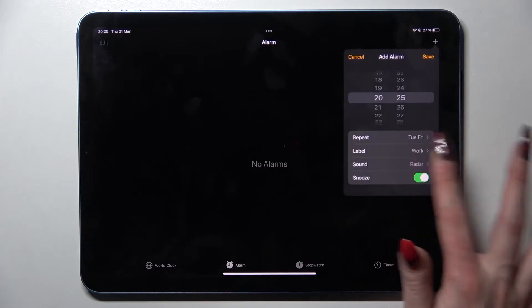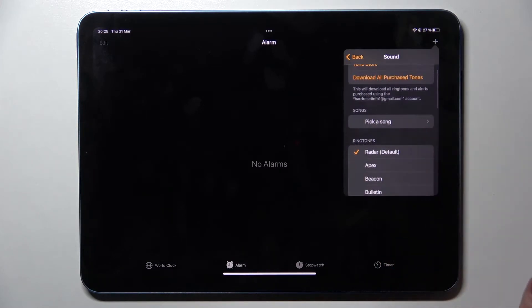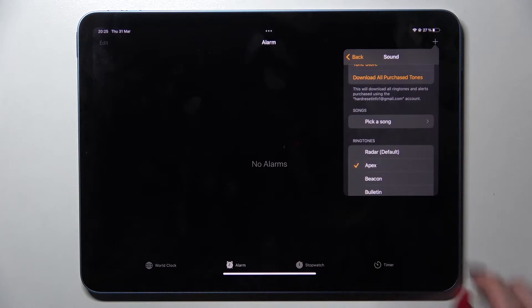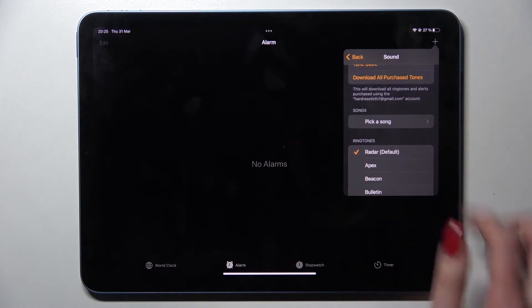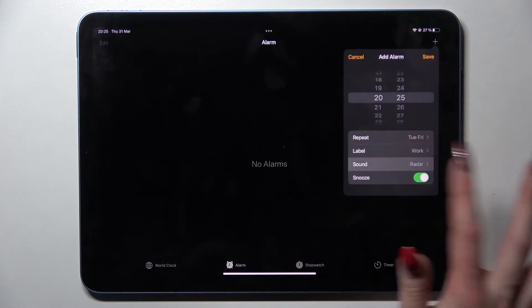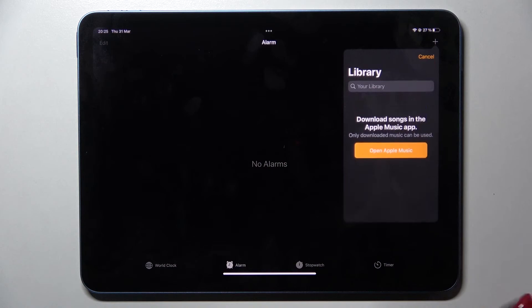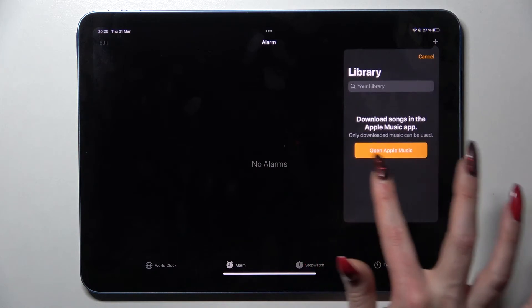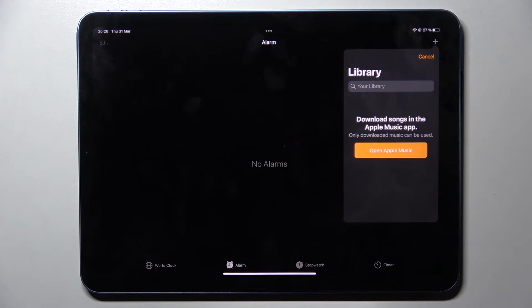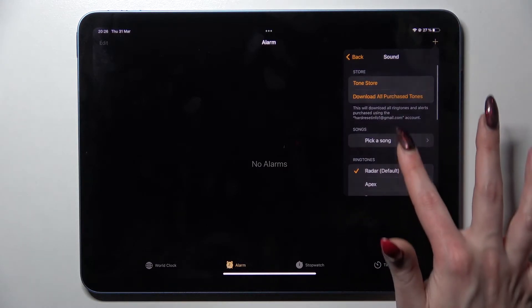Then you need to choose Sound and pick one of those melodies as your alarm sound by tapping on one and going back. But you can also pick a song and tap on Apple Music. Then choose a song from your device. I don't want those, so I will go with Cancel.